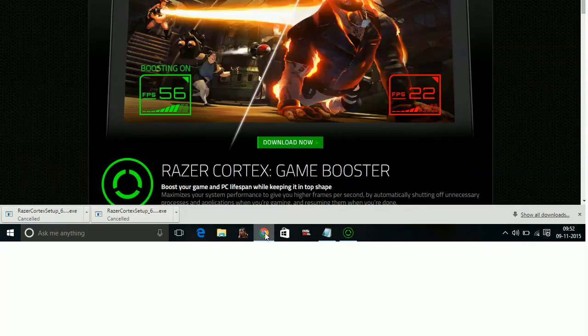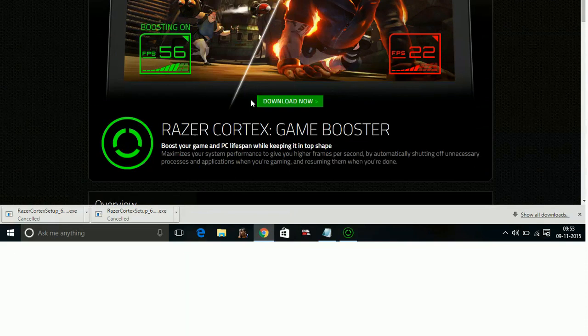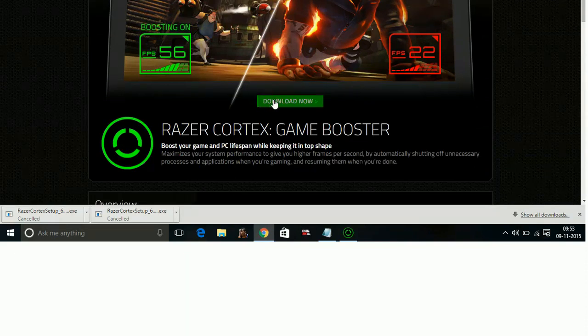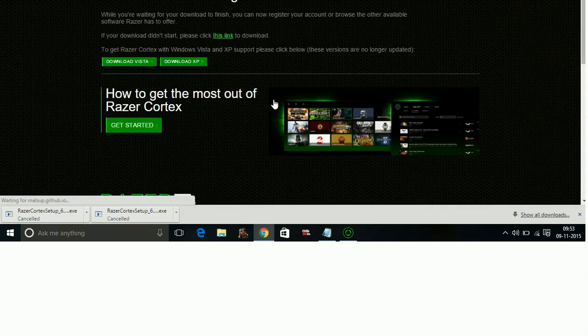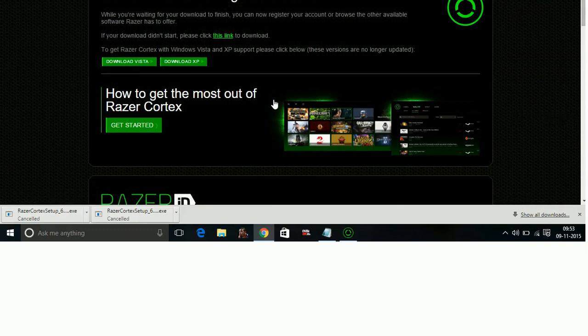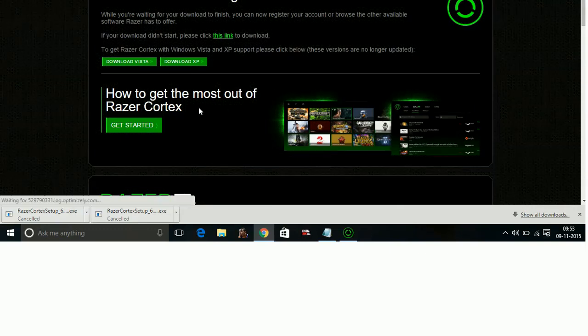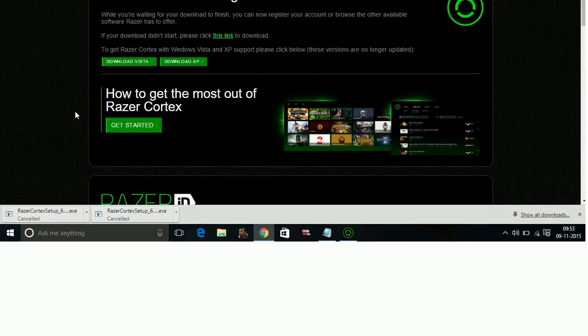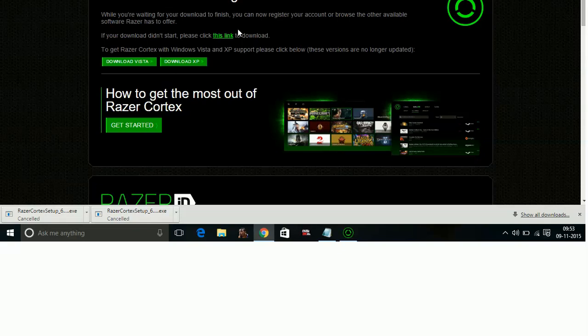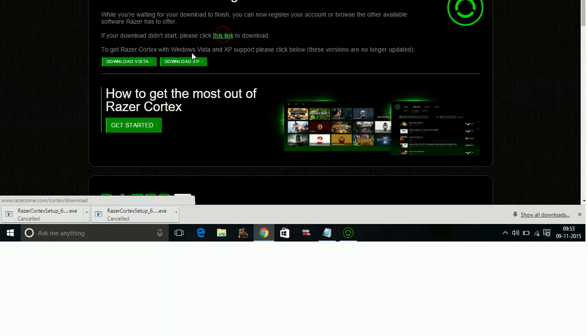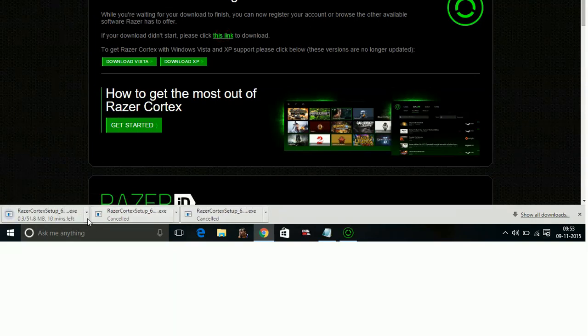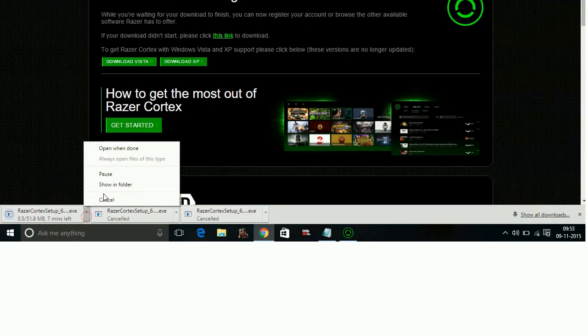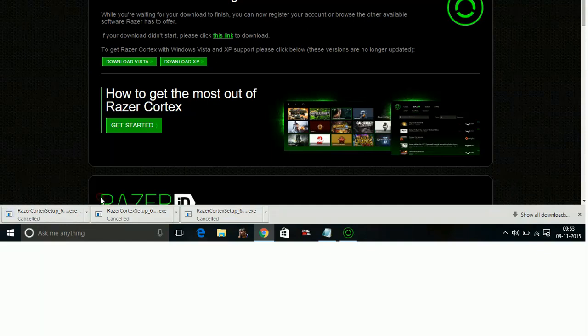Once you go to this link you will be on this page, all you have to do is click on download now. The downloading will start after a few seconds, and if it doesn't start just click on this link. The downloading is started. I'm canceling this download as I have already downloaded Razer Cortex.